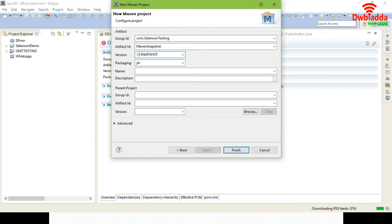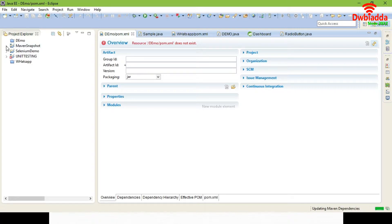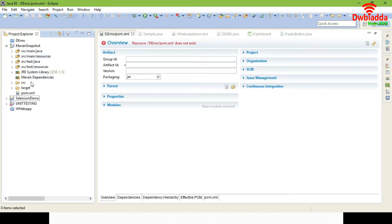Next you can see the packaging option, which defaults to JAR. If you want, you can choose WAR or another packaging type, because the snapshot will be packaged in a particular file format. Next, give your project name and finish. Here you can see your project is being created — the Maven snapshot project is created.